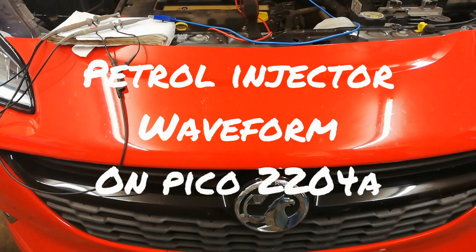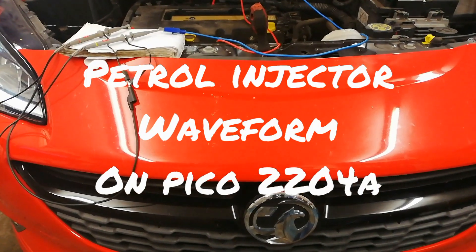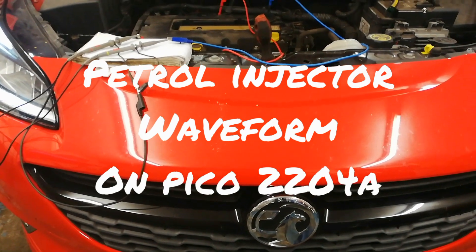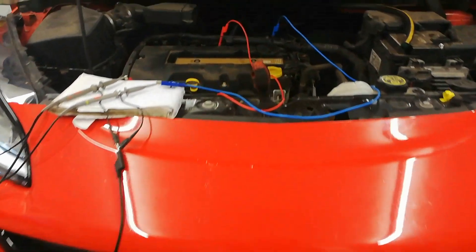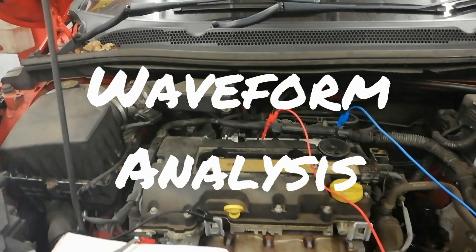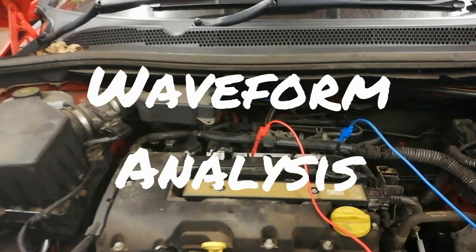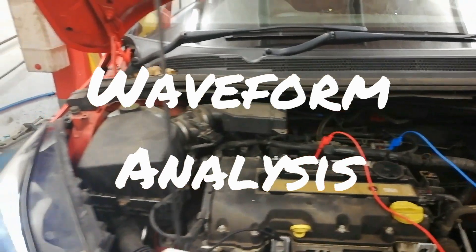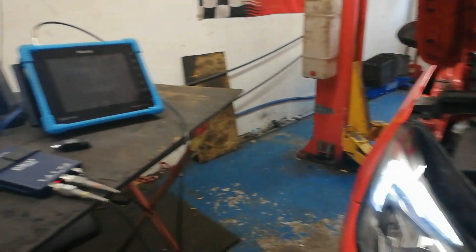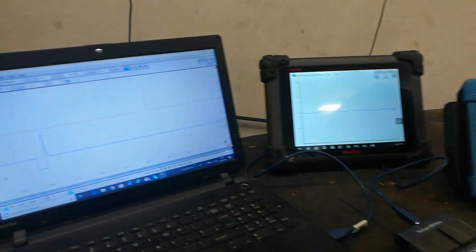And what about you, and today we'll have a wee Corsa E, it's a wee 1.2 four cylinder, and we're going to do a wee bit of scoping. Car is in for service and a brake job, but we're just going to take the opportunity and look at a few waveforms.